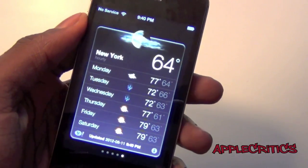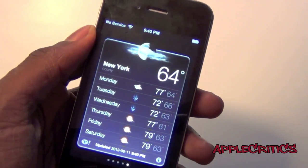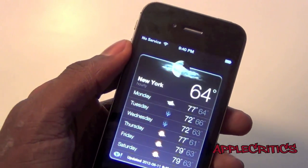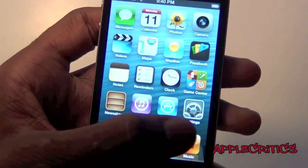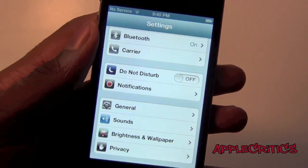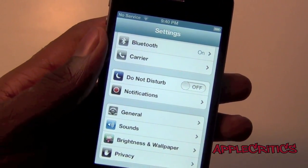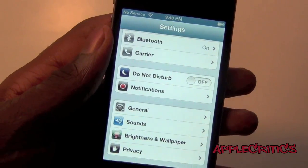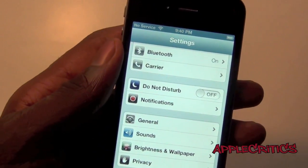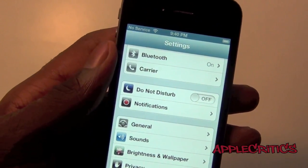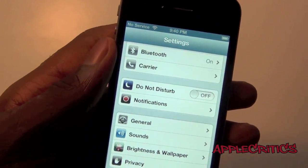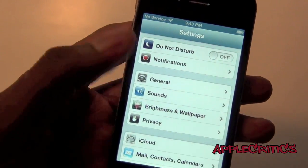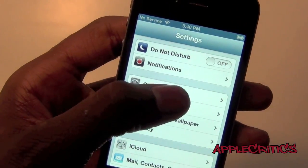If you look in the Weather app, you can see that it's slightly different and it is skinned with the whole iOS 6 feel. Once you go into Settings, you will see that the Settings app is completely redesigned with all the settings panels. You have Bluetooth, you have the carrier, Do Not Disturb, and you also have notifications.